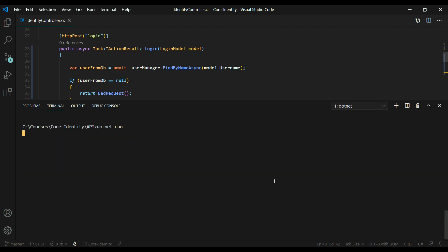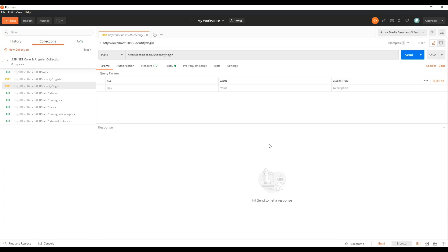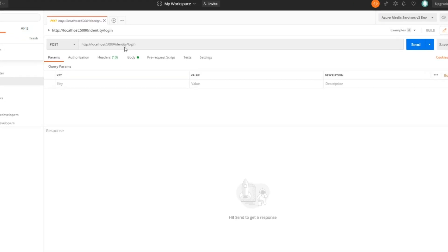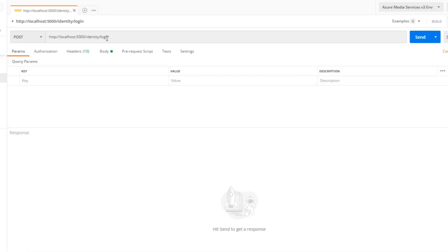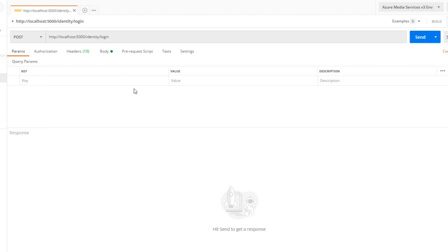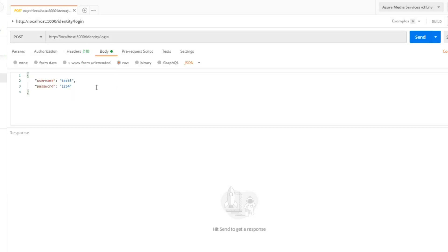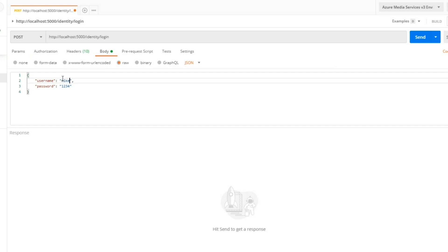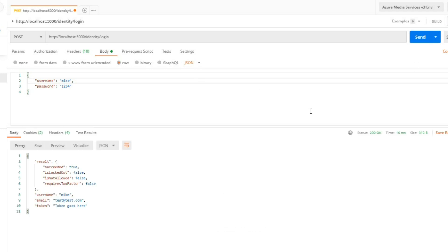Let's open up Postman. So the URL is localhost:5000/identity/login. It's going to be a post. We're passing some information into the body. I'll make sure I put in a valid username. The username is Mike, password is 1234. We're passing it in raw JSON. If we hit send, we should get back some information.